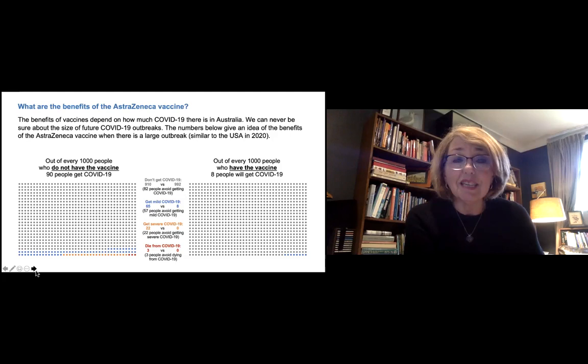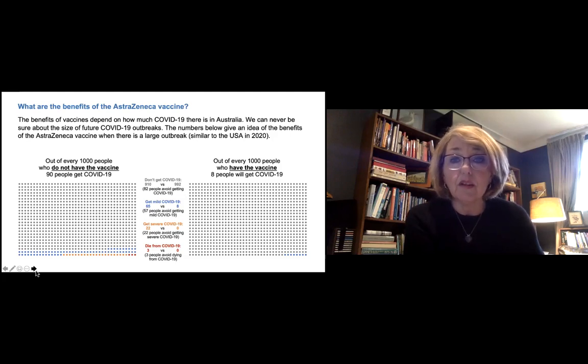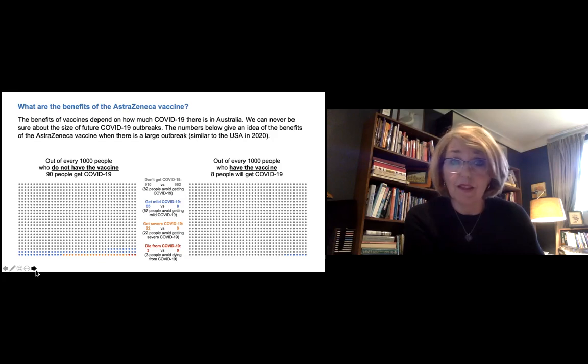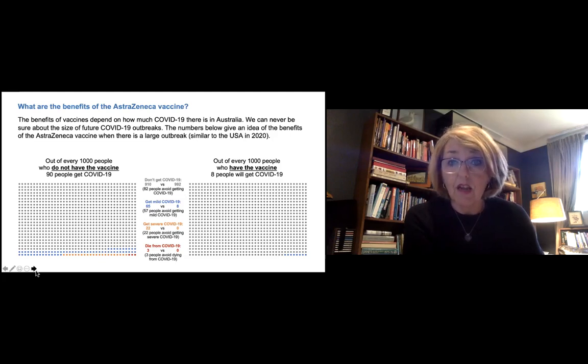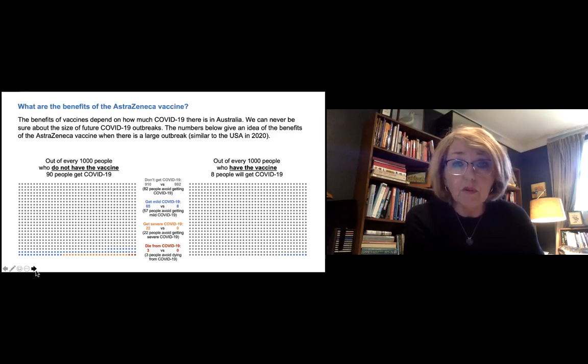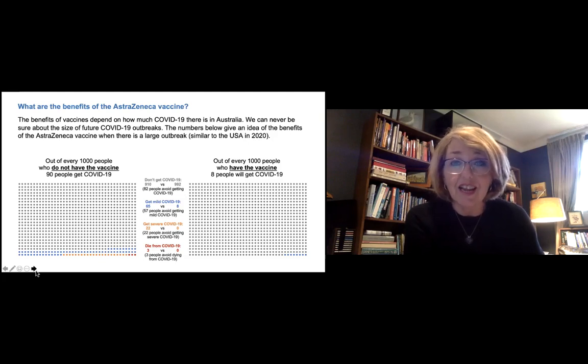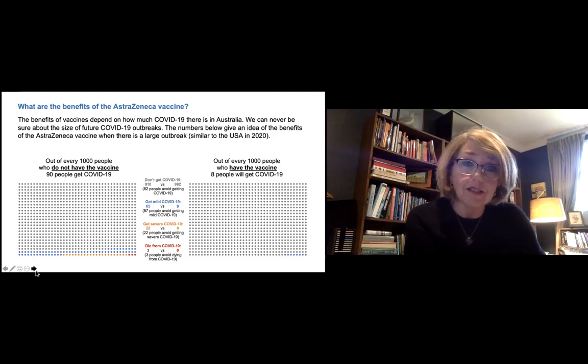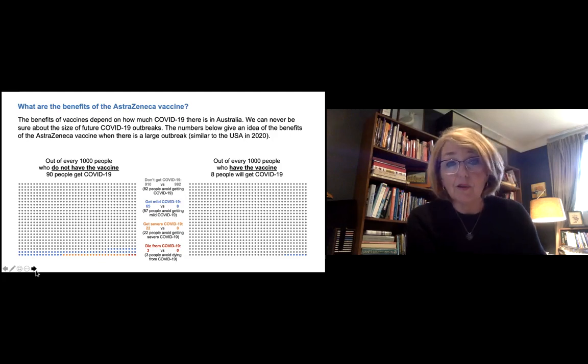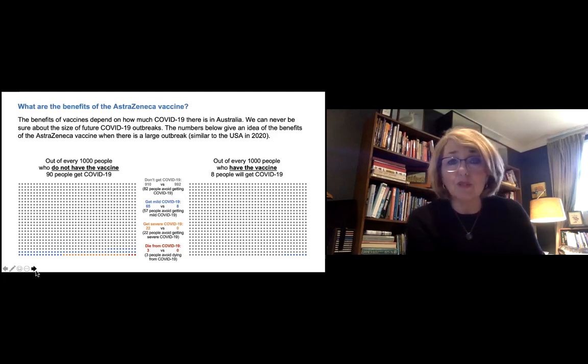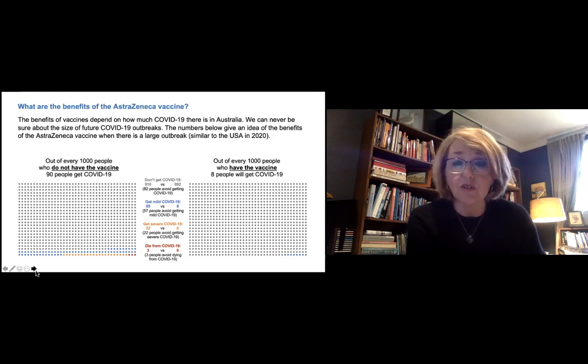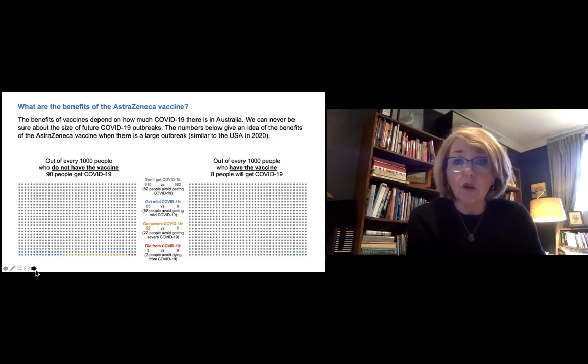So let's take a look at the difference between a thousand people who have the vaccine and a thousand people who don't. So if we were to think about an American style outbreak, let's say 90 people out of those 1000 get COVID without the vaccine. So all the gray people, all the gray dots are the people who don't get COVID because they're doing social distancing, wearing masks, having lockdowns, all the sorts of things that we've been doing. And the colored dots, the 90 colored dots at the bottom are the people who get COVID-19.